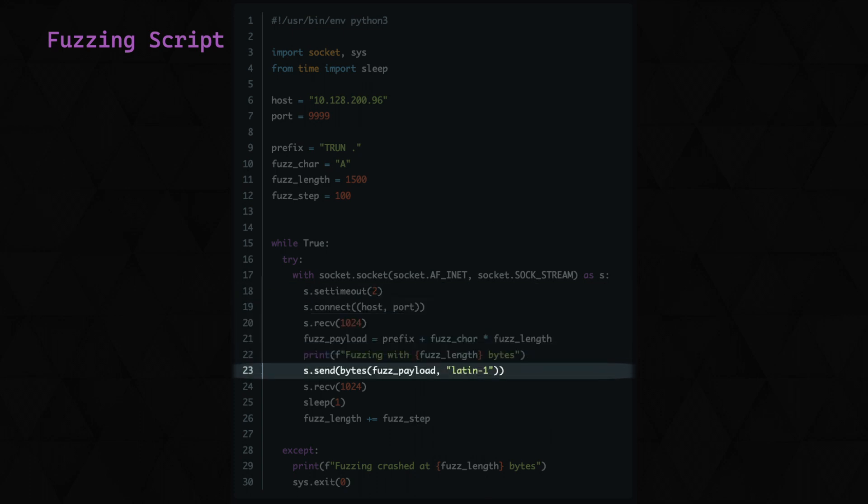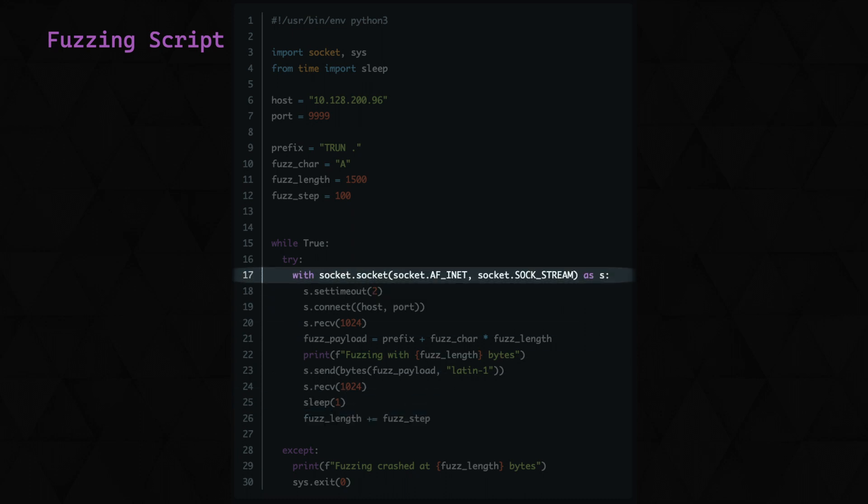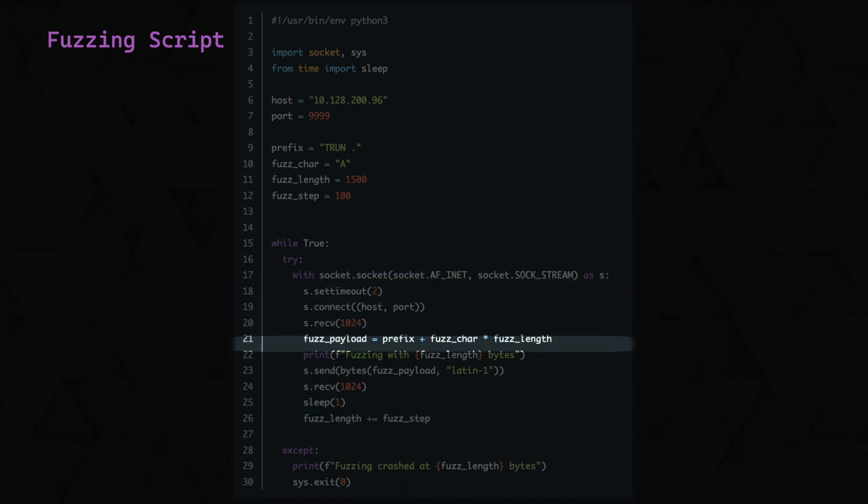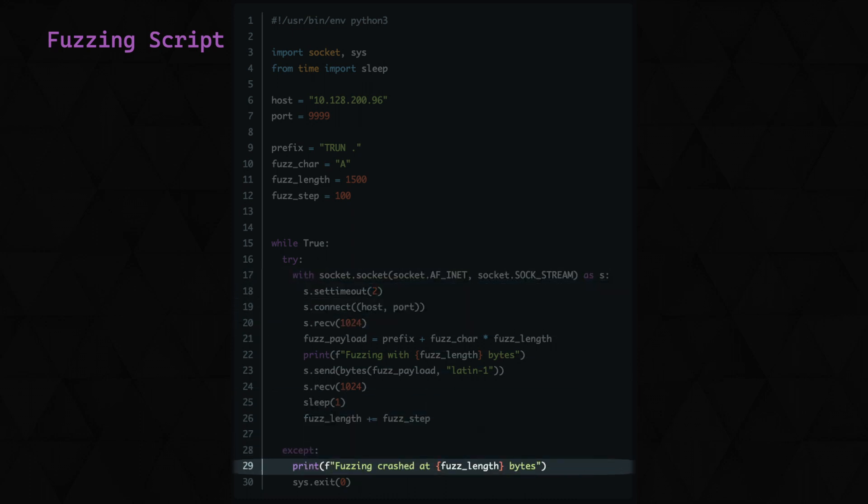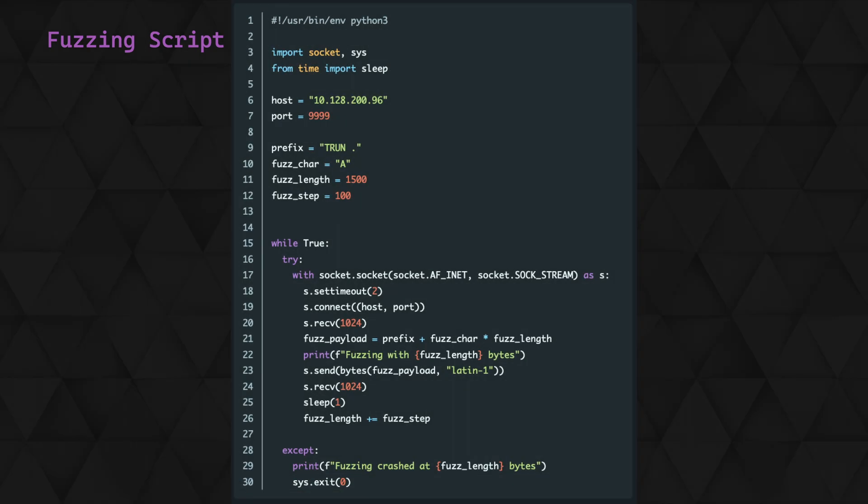When this runs this time, fuzz length is now 1600 bytes. This process repeats until an error is thrown, at which point we'll be taken to our except statement, which will print the current fuzz length before exiting the script. We expect the error to be thrown either when reconnecting to the host, or when receiving the response after sending the payload causing the crash.